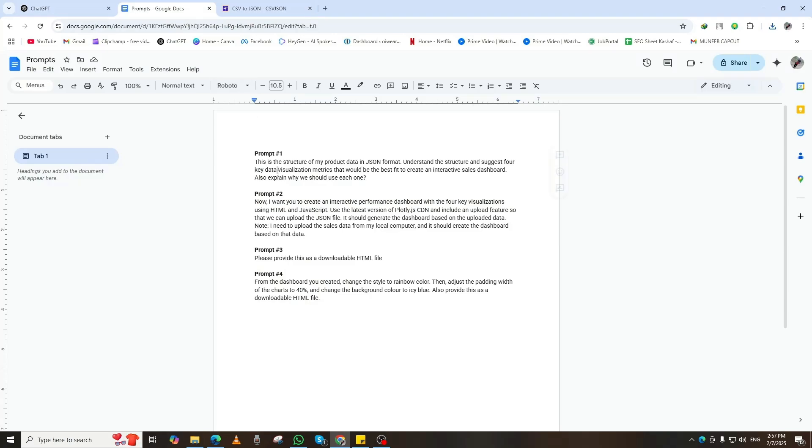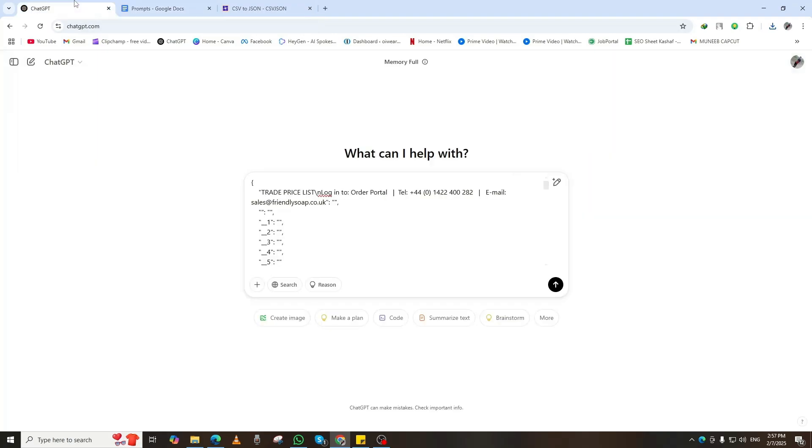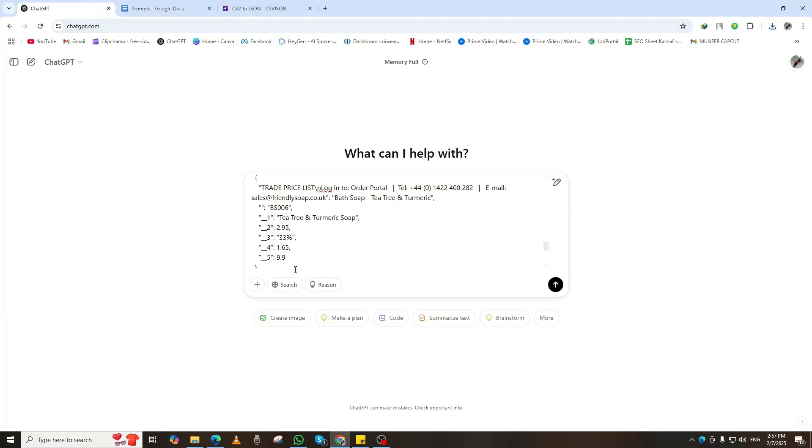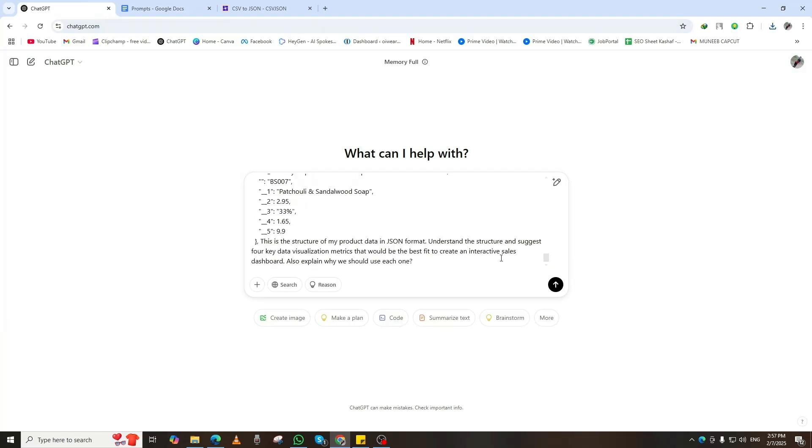First, open your JSON file and copy a small portion of the data. Now, go to ChatGPT, paste the copied data, and use the first prompt, which you'll find in the video description. Hit Enter.